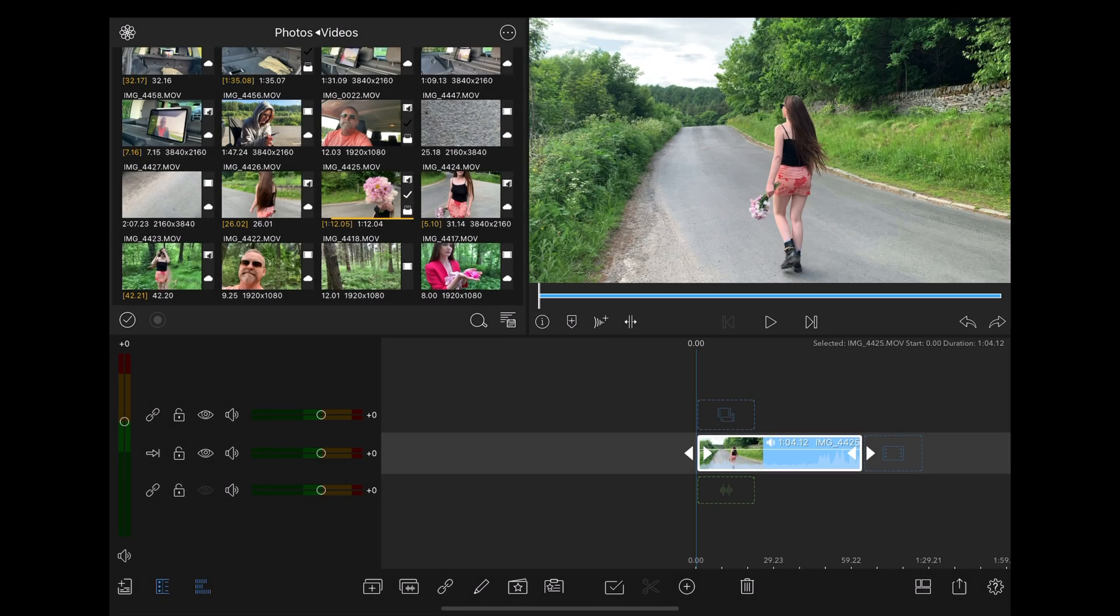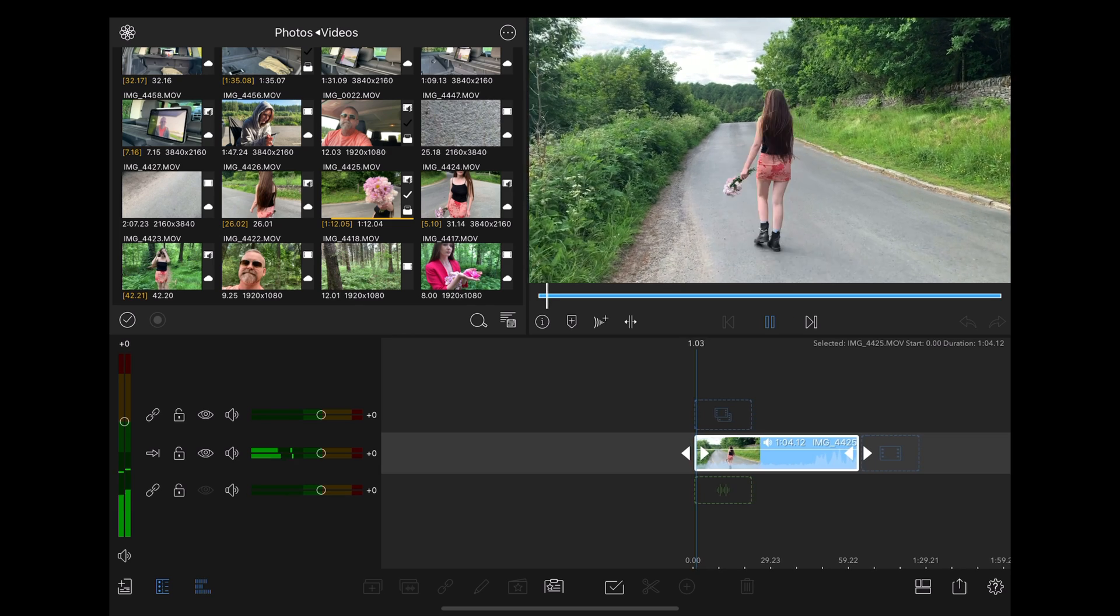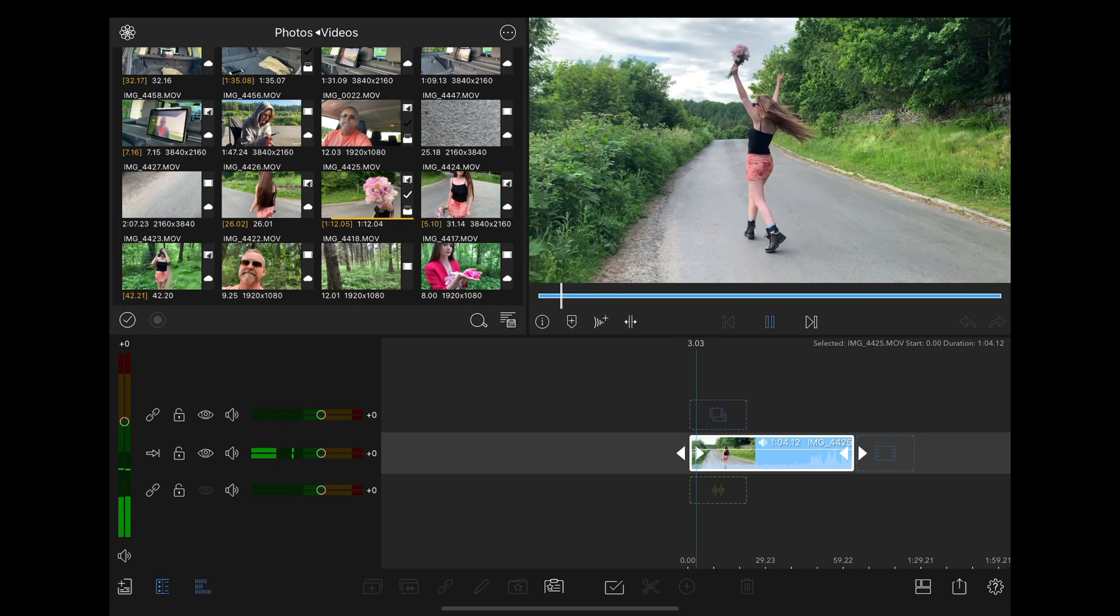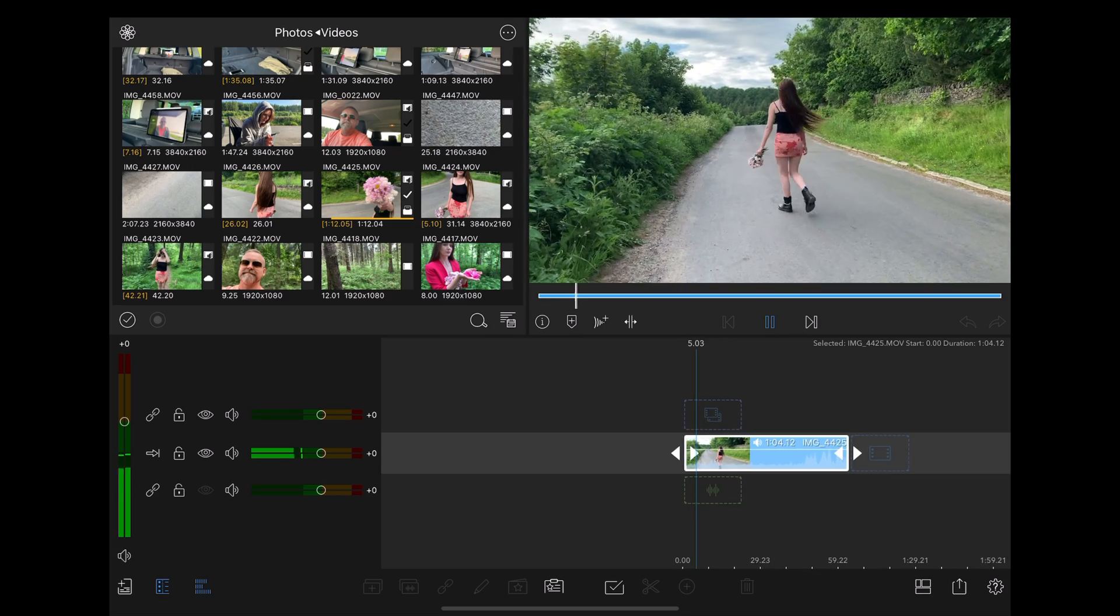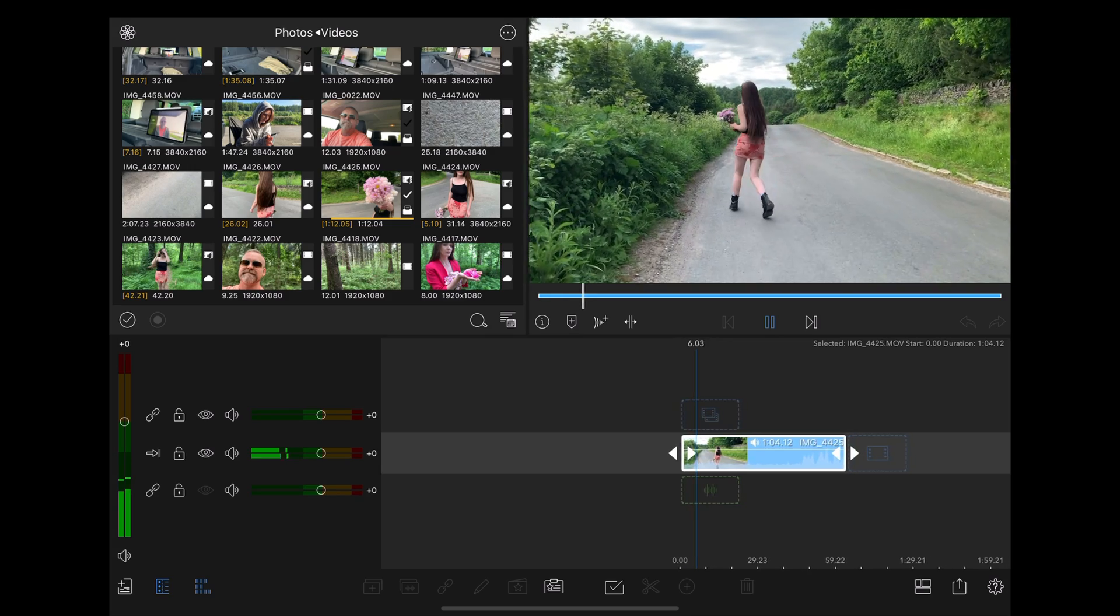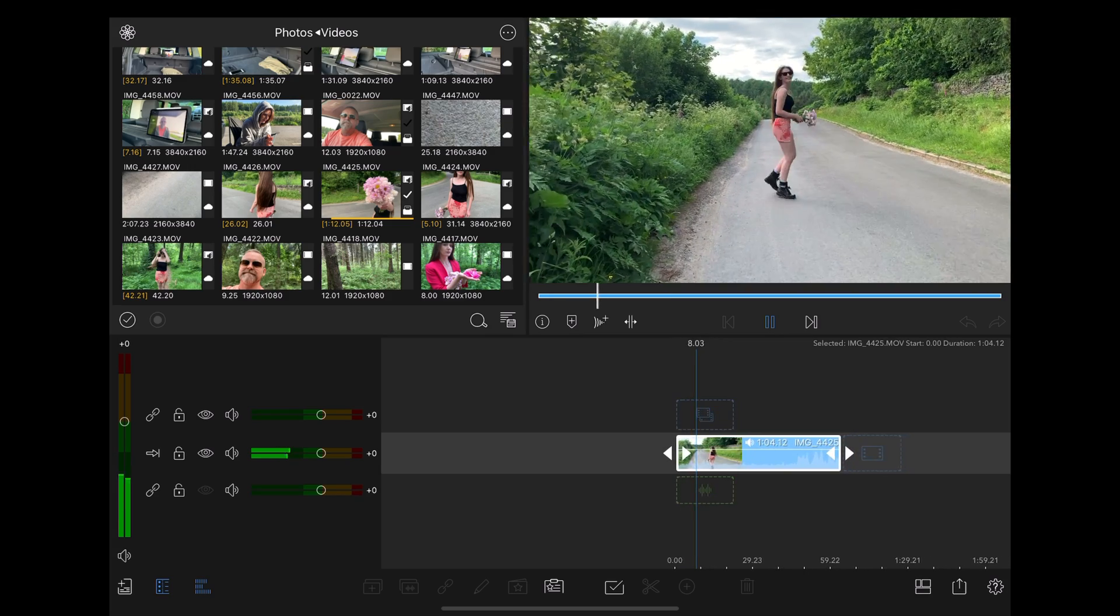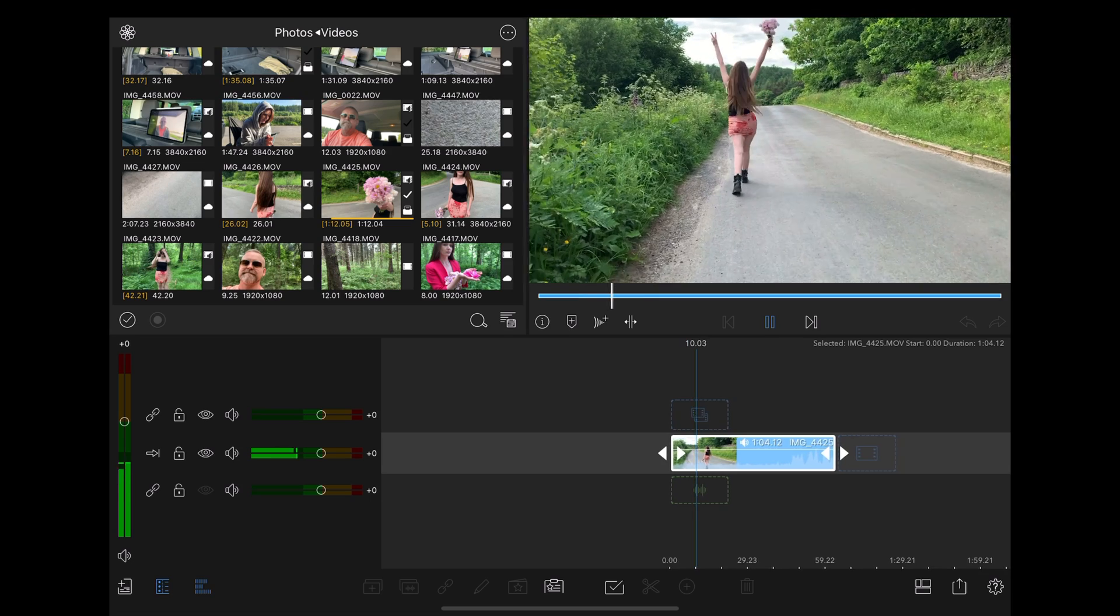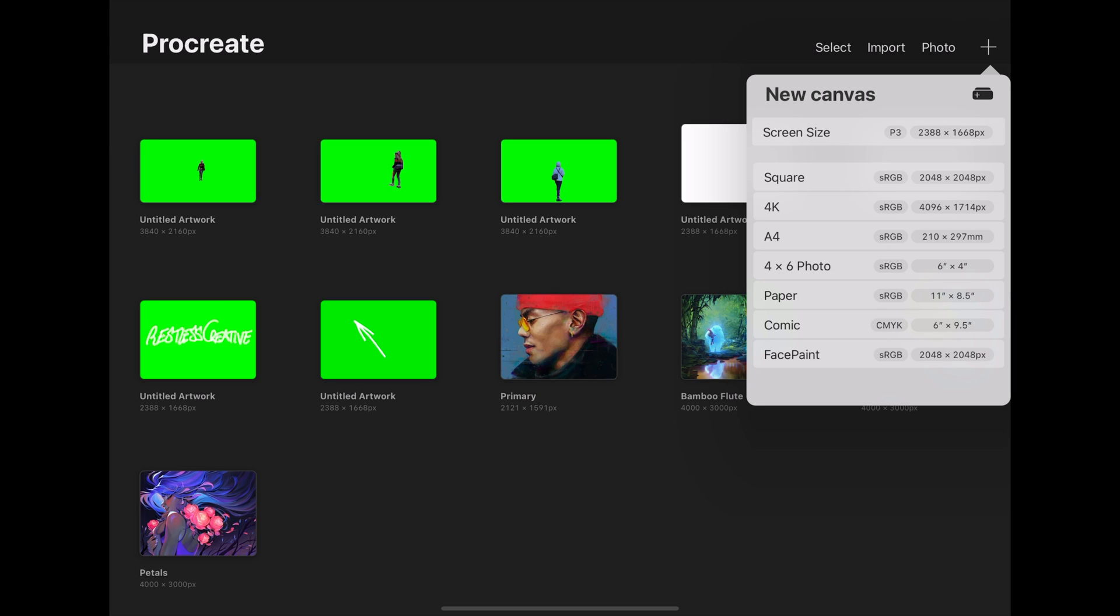Okay, here we are in LumaFusion and what we've got here is a clip of Georgie walking through a country lane, holding some flowers for some reason and looking very pleased with herself. Maybe she stole the flowers. So if we want to get some animated text over this, the first thing we want to do is hit screen record and open Procreate.